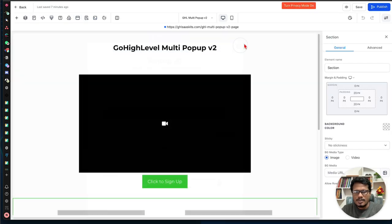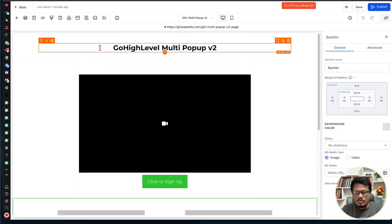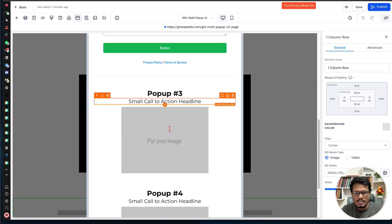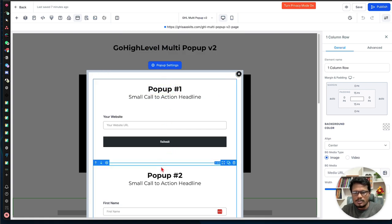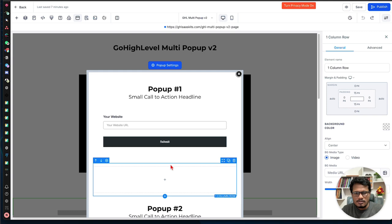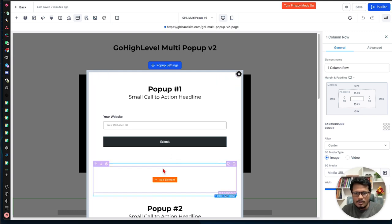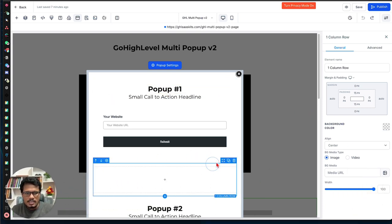Let me show you how to implement this code snippet in Go High Level. In your page editor, first open the pop-up settings. If you don't have any pop-up yet you'll get a blank window, but once you do, you need to add a row, then a column or content. Add a column — it can be one column or two columns, whatever you need.